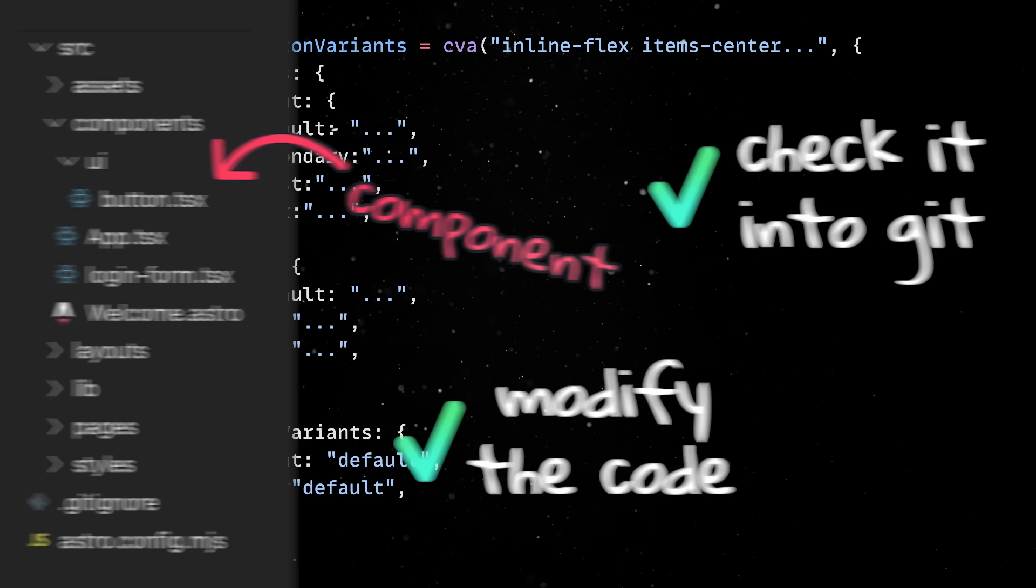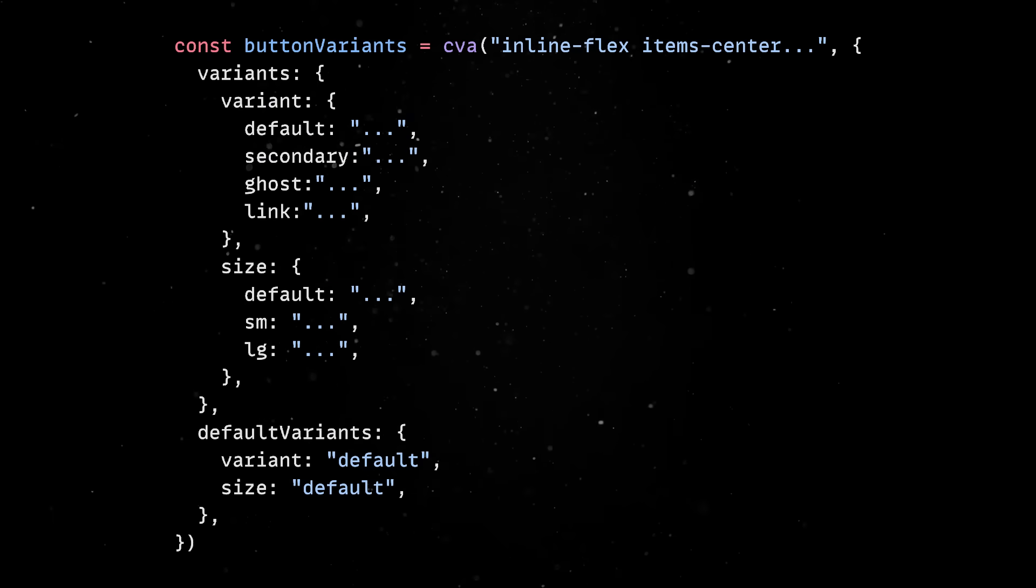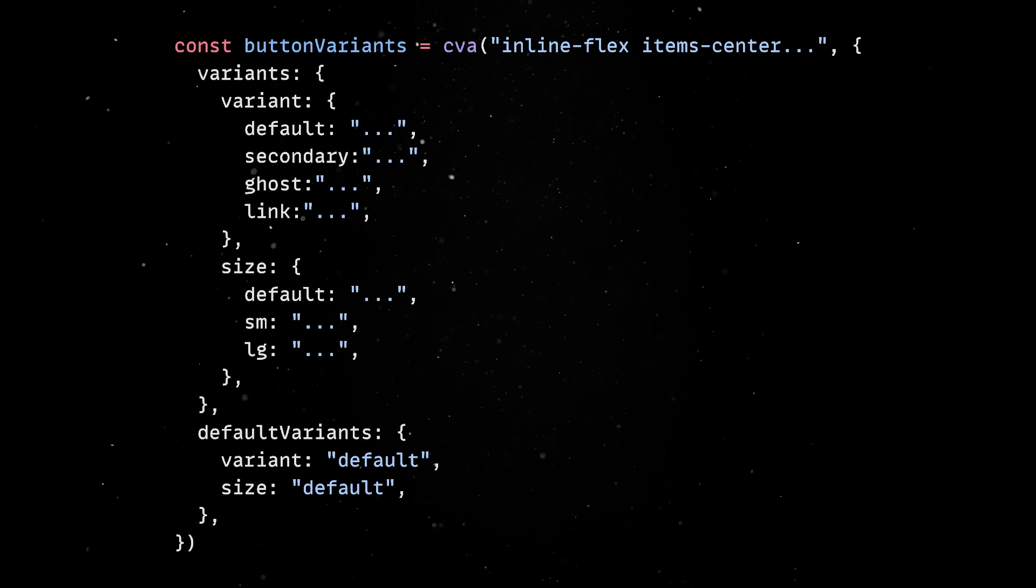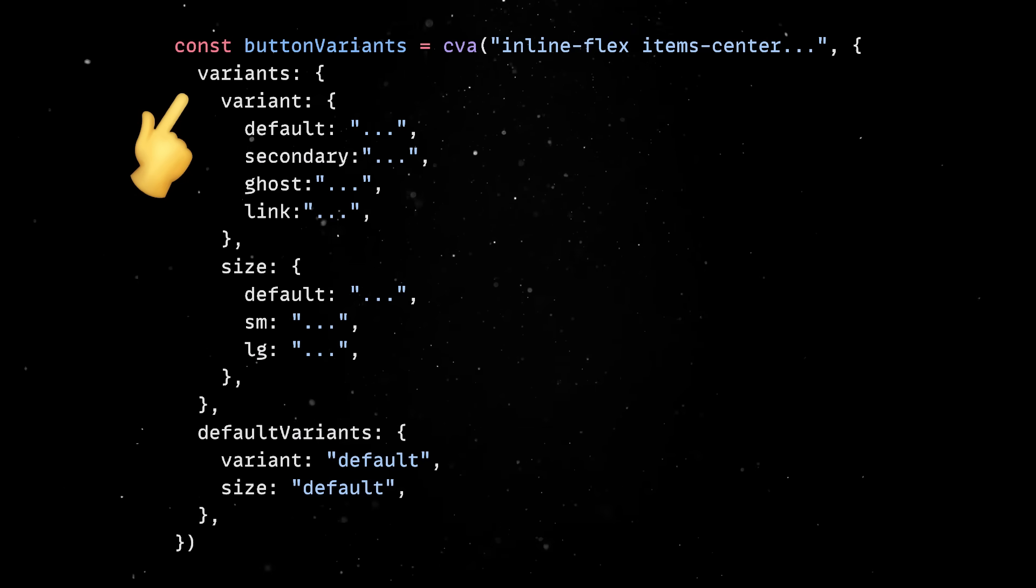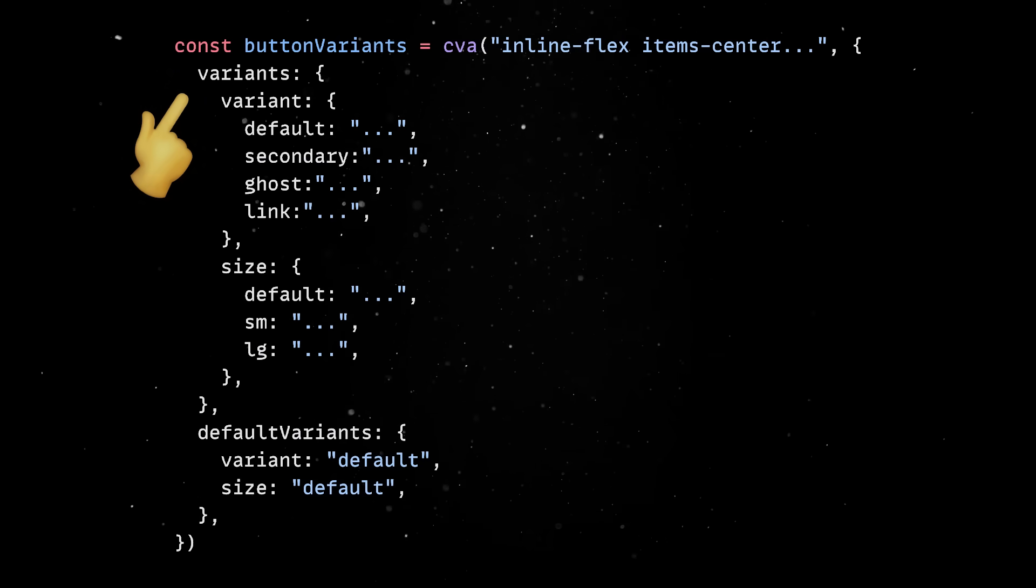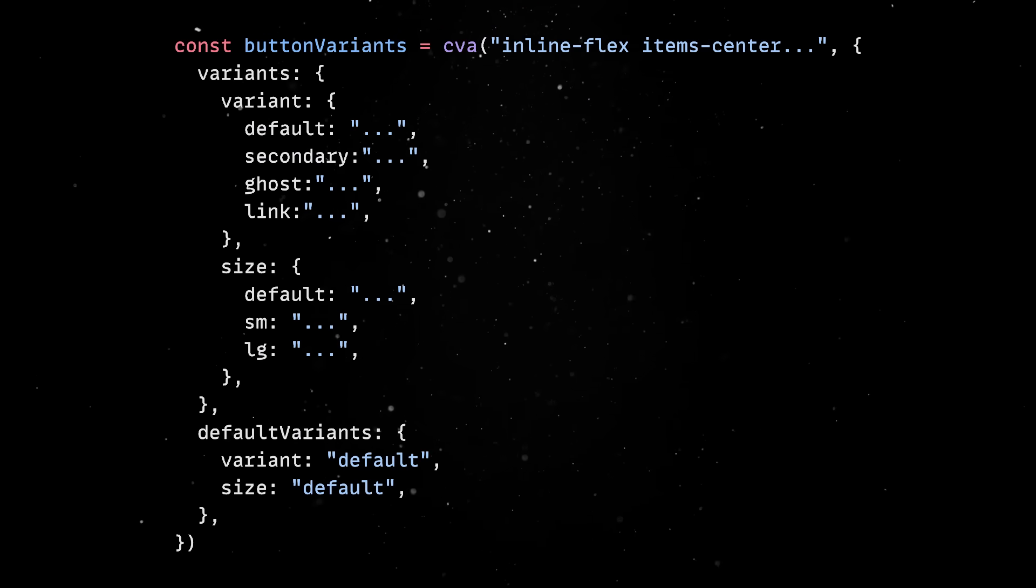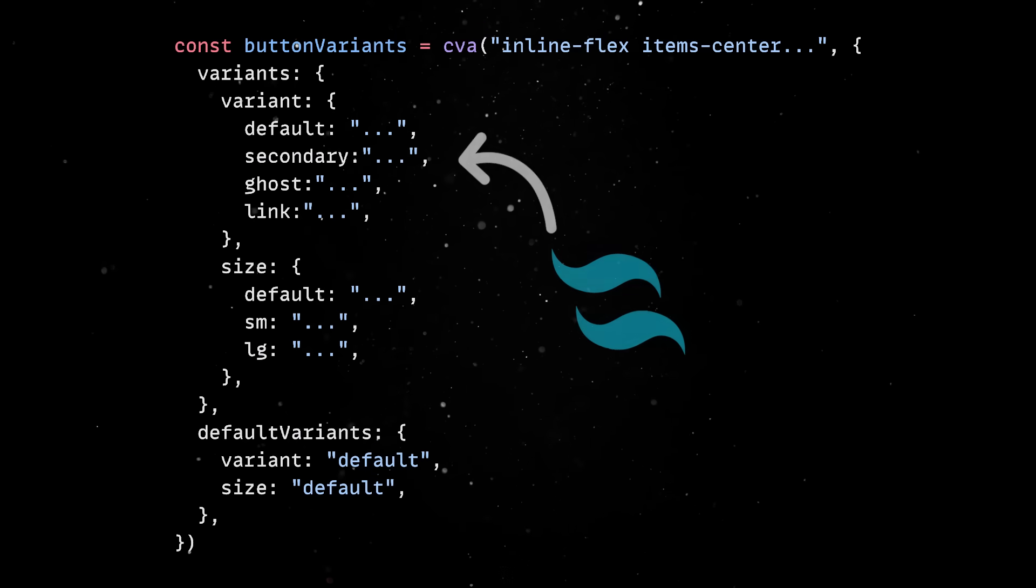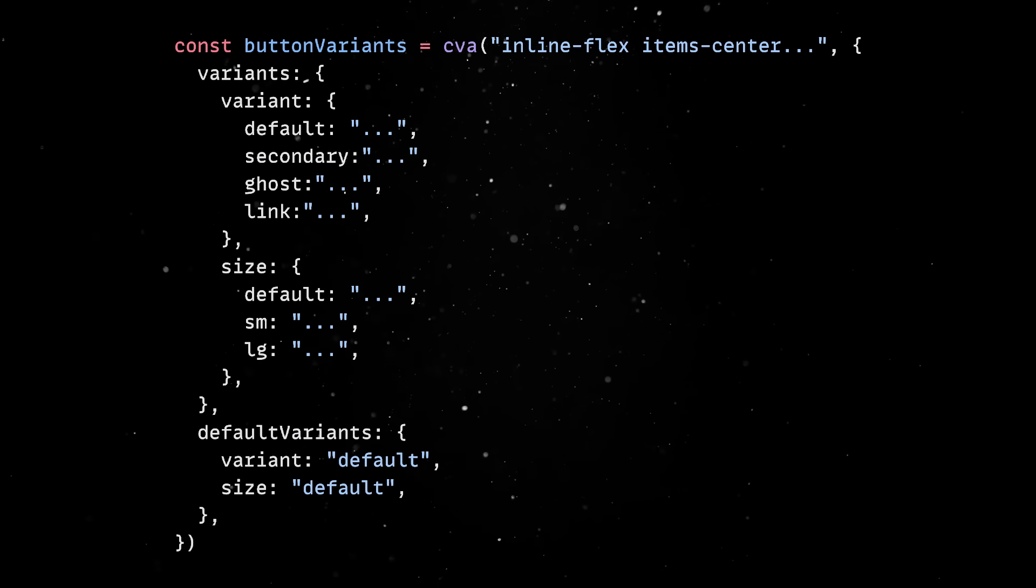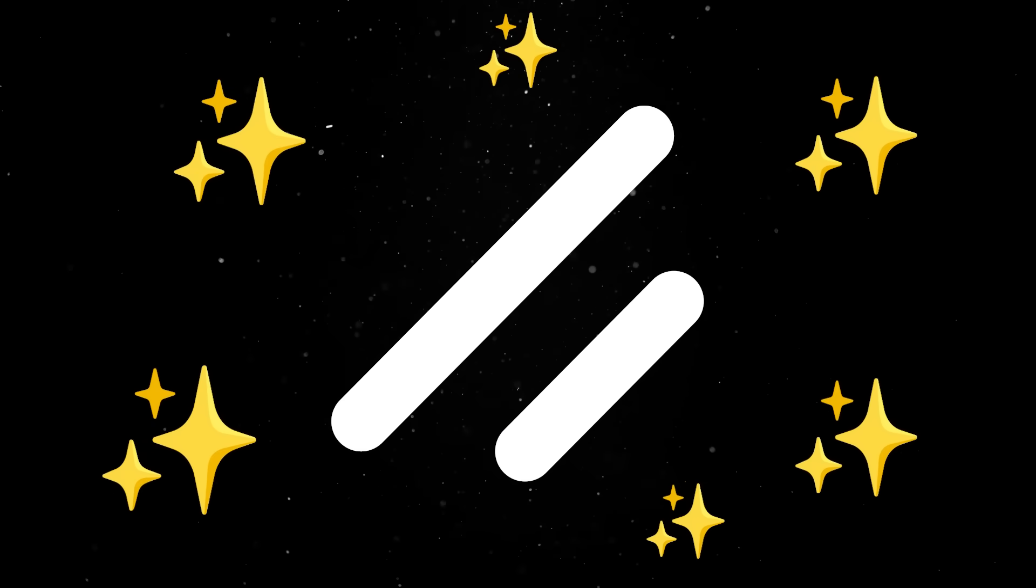If we open the button file, there are a few things that immediately stand out. First, we have access to a list of standard button variants, which cover most common use cases right out of the box. Each variant is just a combination of Tailwind classes, so there's no mystery about how it's styled. And this brings us to one of the most important aspects of this library.